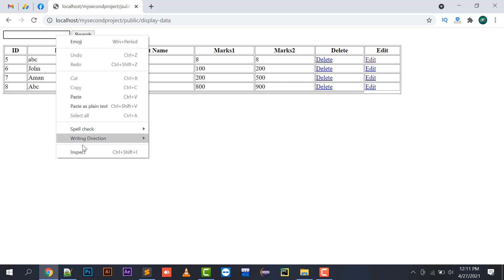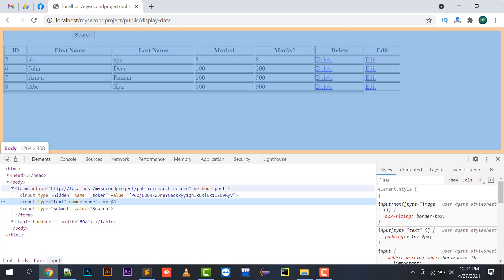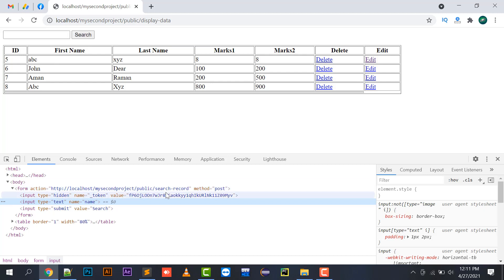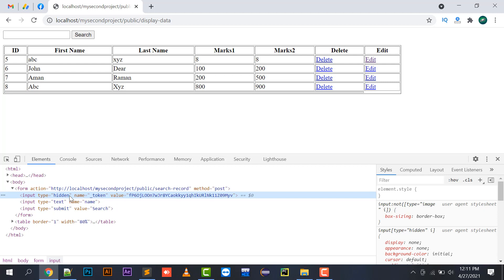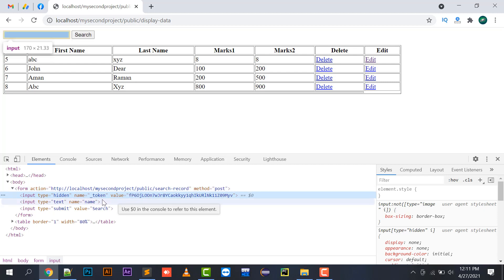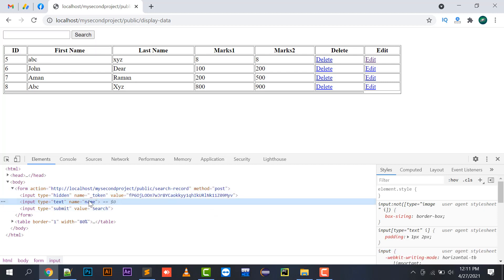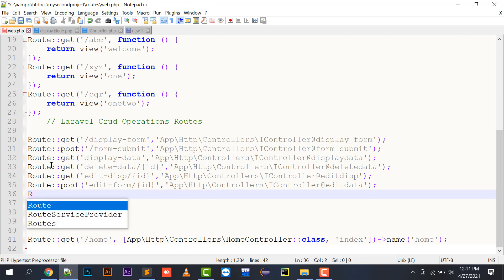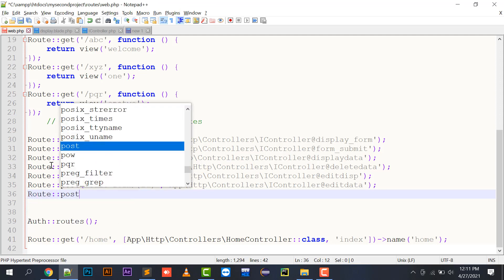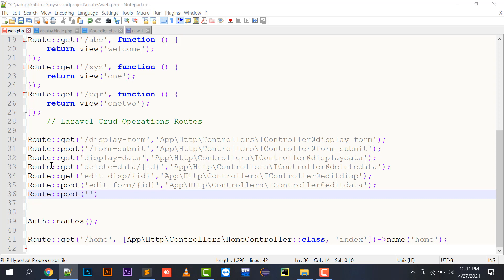If I right-click and inspect element, it shows the form action going to the search record URL with method POST. The token variable has given a unique ID to this form. Input type text has name 'name' and input type submit has value 'search'. Moving to web.php, I need to create a route here as route POST, because the form method is POST, with the URL 'search record'.